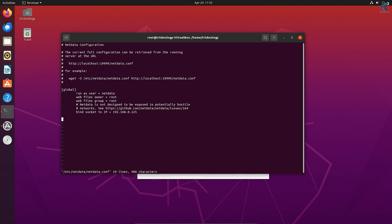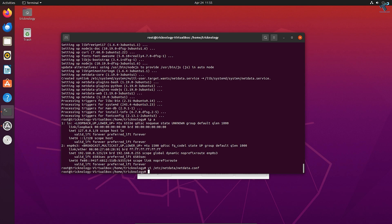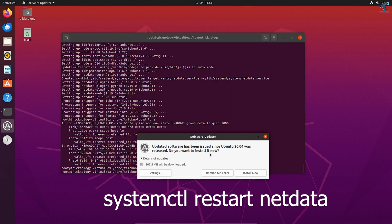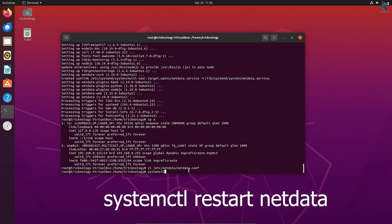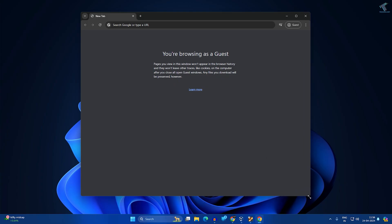Press Shift and colon, then type wq — that means write and quit — and press enter to save the file. After that, type systemctl restart netdata and press enter to restart the Netdata service.